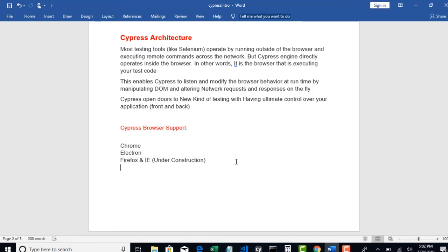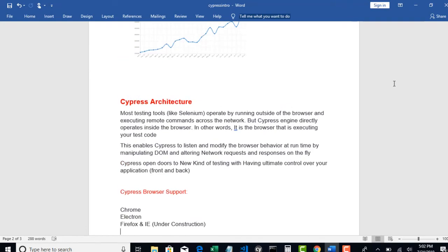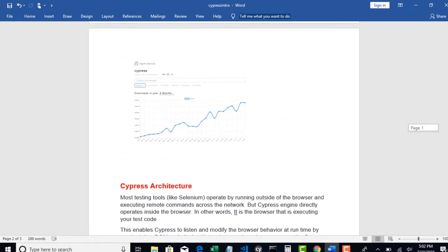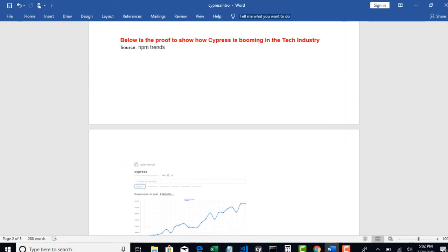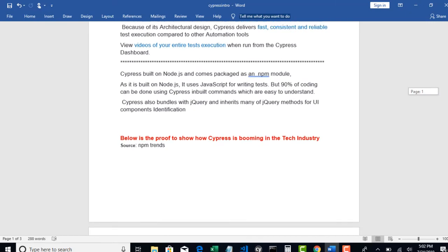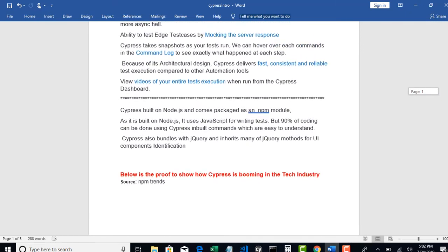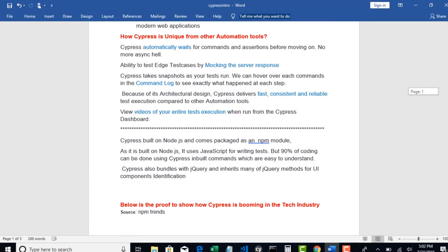There are some disadvantages but in modern web applications for faster feedback and especially in agile environments this tool will really really help you to write quick, faster, and reliable automation test cases.